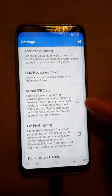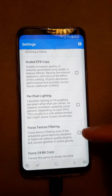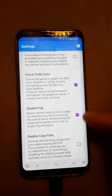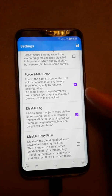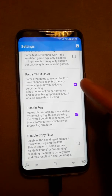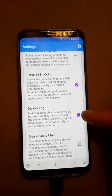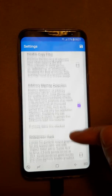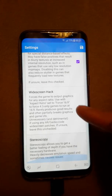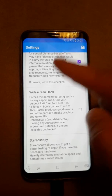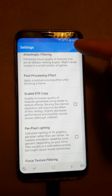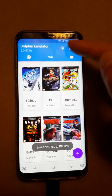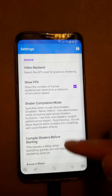Under Enhancements: resolution is x1, filtering x1, post-processing effects turned off. For 'Scale Copy', it's better to turn it off — all of these are turned off. Force 24-bit color is turned on, and 'Disable Fog' is turned on. Everything else stays as default.